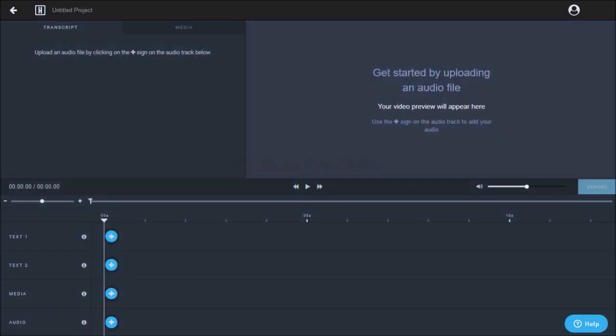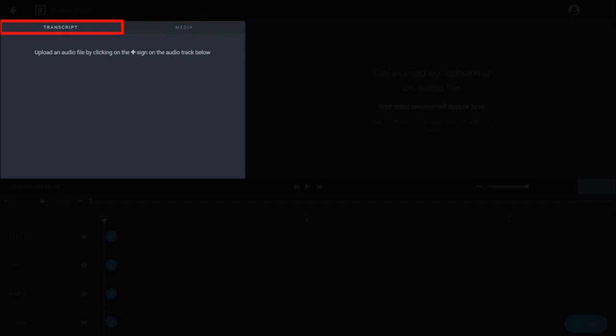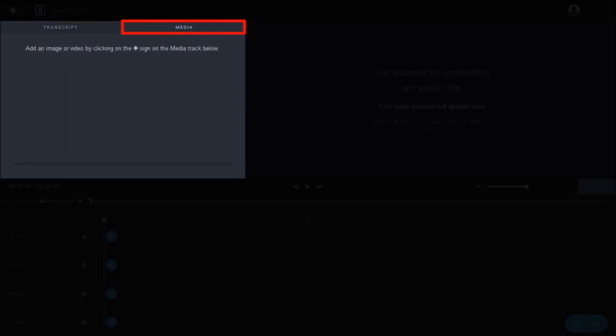The first thing we need to do is upload an audio. But before we do that, let me walk you through the user interface. In this left side panel, you'll see two tabs. In the transcript tab, it'll transcribe the audio once it's uploaded. In the media tab, it'll display all the media.